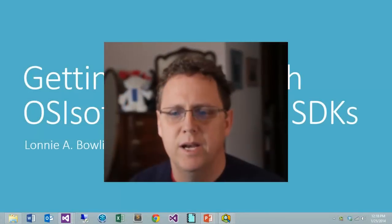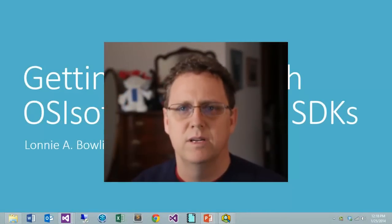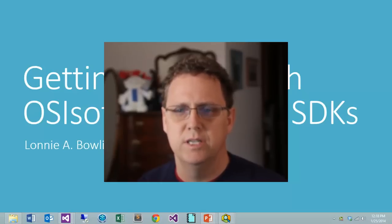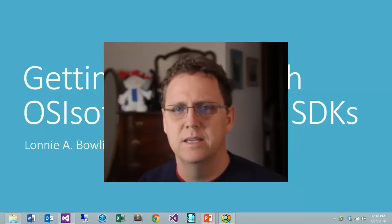Hi again everybody, my name is Lonnie Bolling and today we're going to do part 6 which is going to continue our exploration into the PI System SDKs.